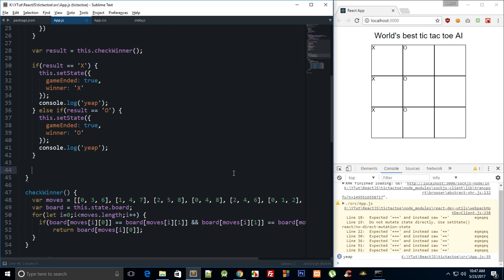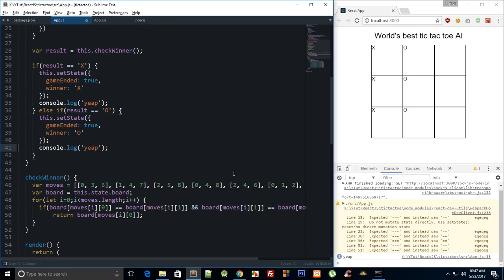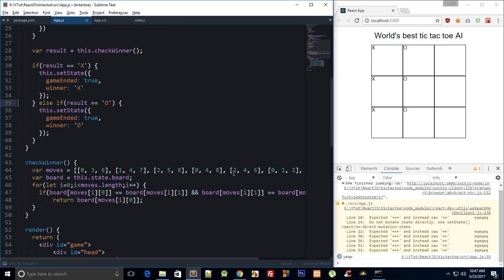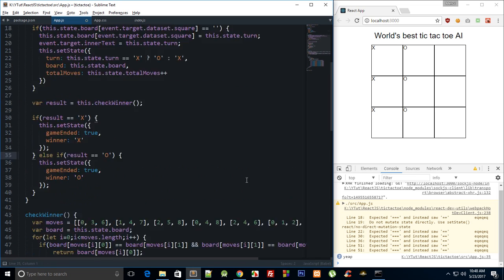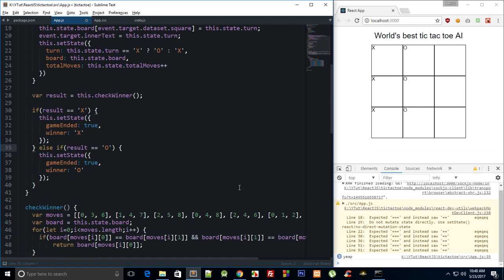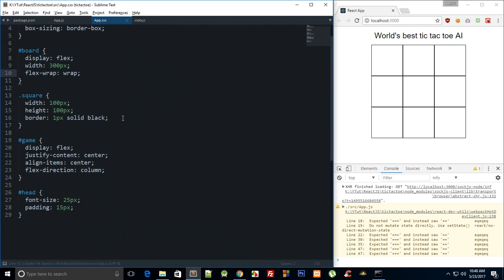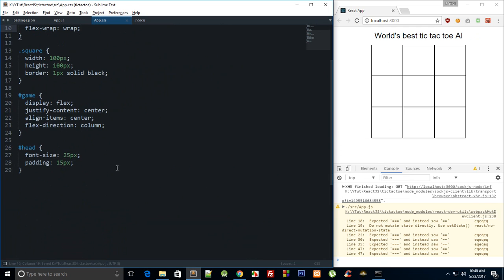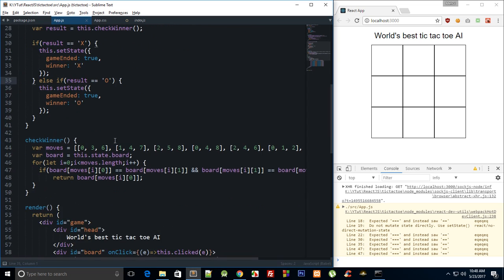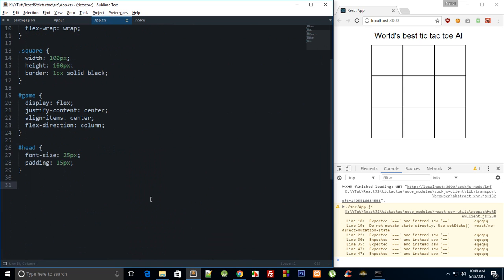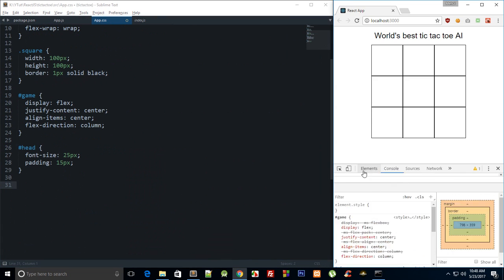What is going on everybody, my name is Mehol and welcome to your 22nd React JS tutorial in which I'm just going to improve a little bit of the looks of how this board looks. So what we can do is first of all these borders bother me a lot, so what we have here is square, right, so we can do something like this is square.